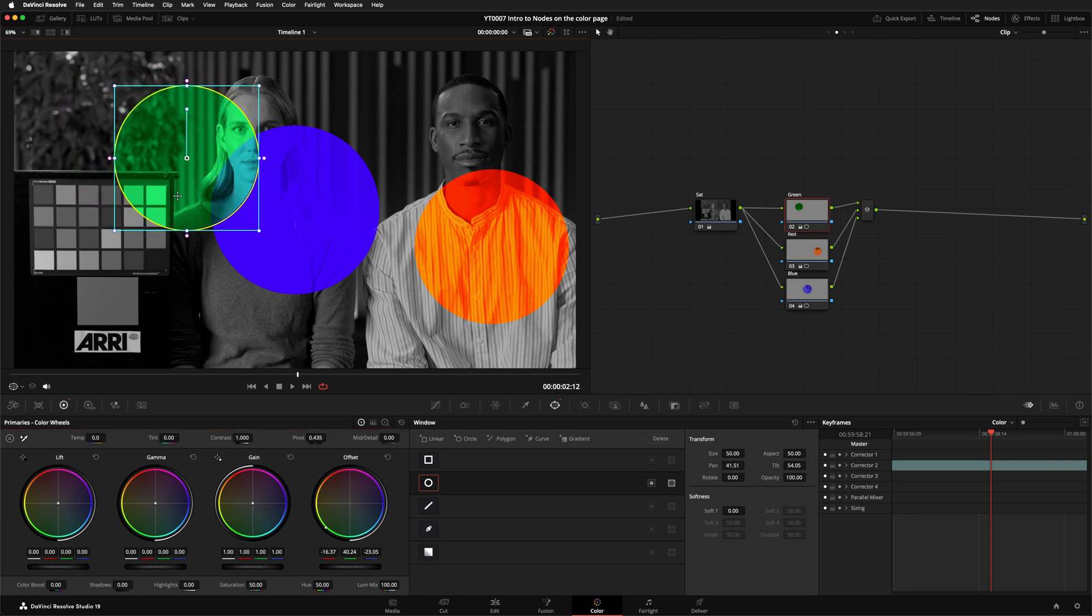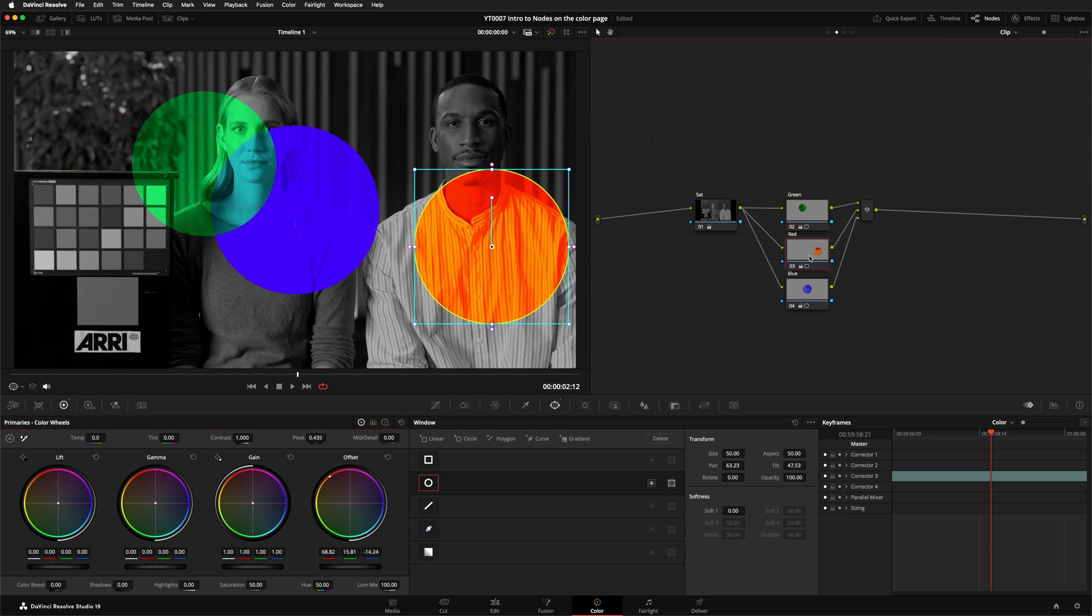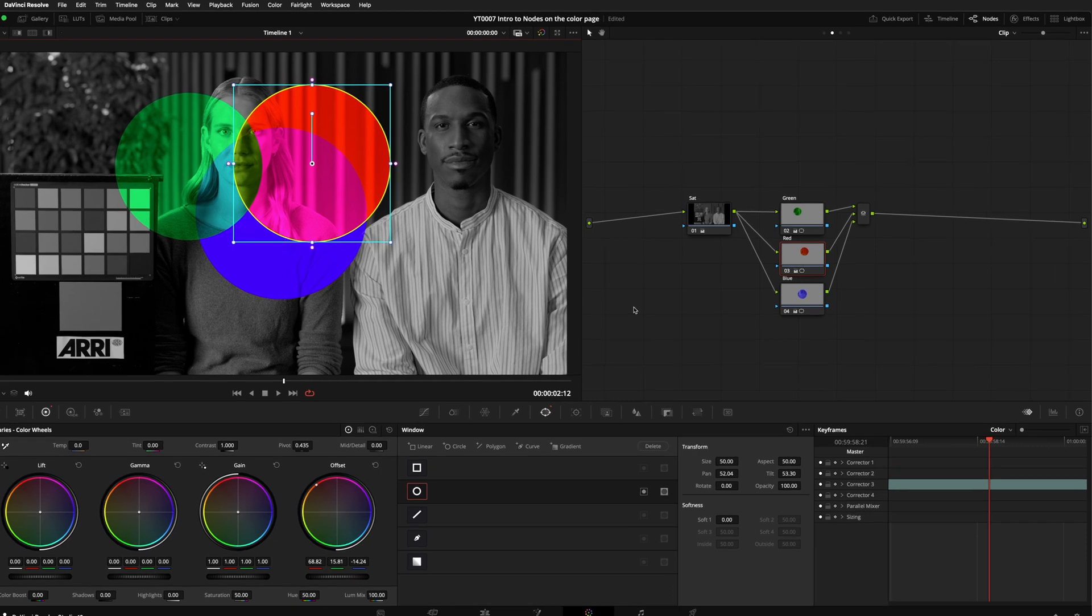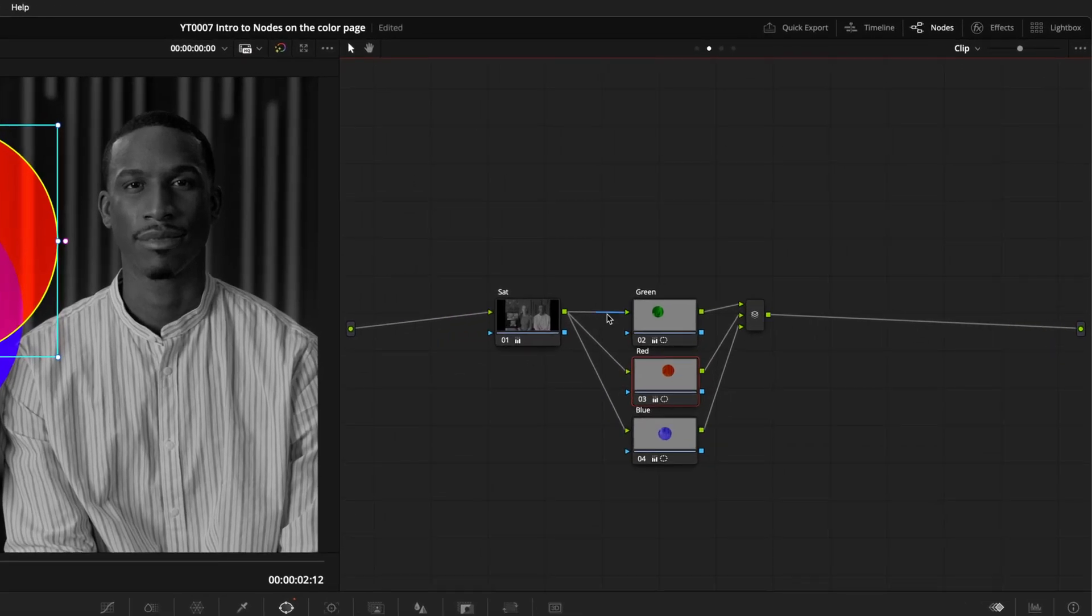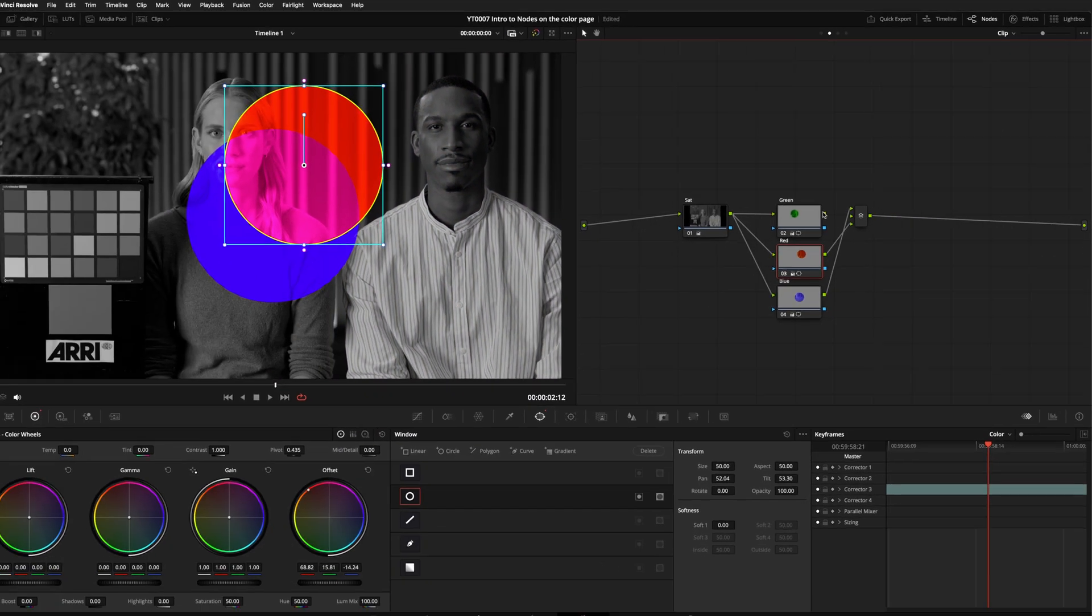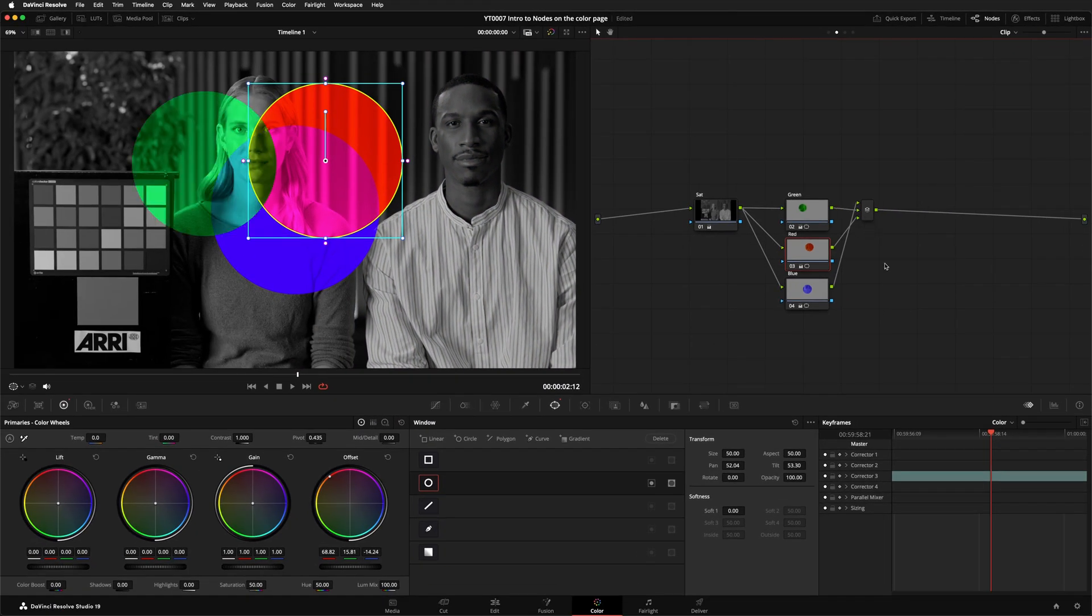If I overlap these windows, you can see that it blends the output of all three together. It doesn't matter what order these nodes are connected to the mixer, they all just get blended together. I'll disconnect them and swap the order, and our image looks the same.